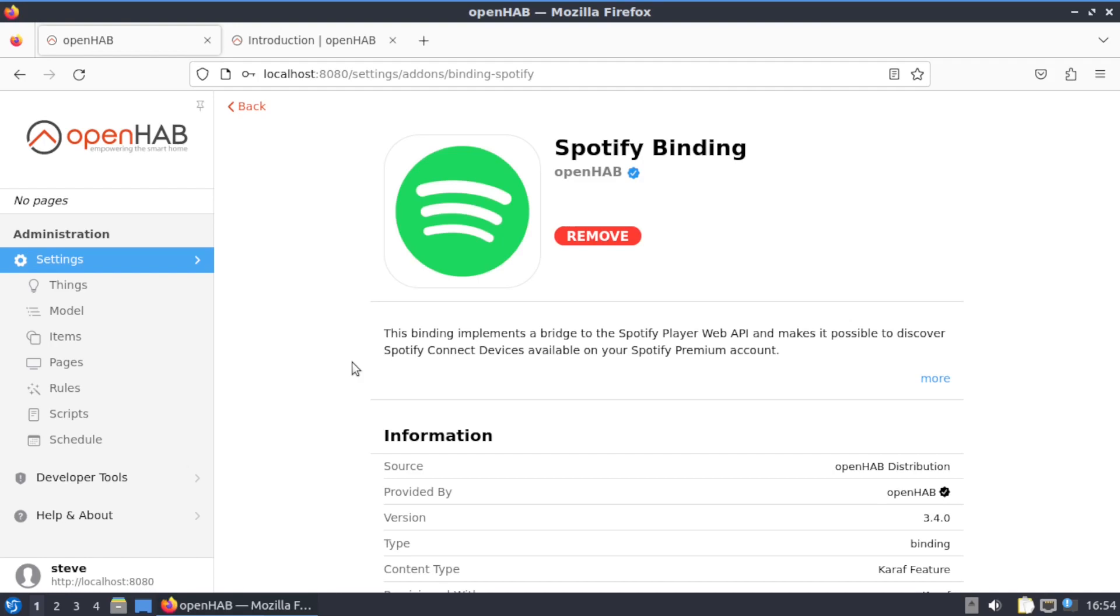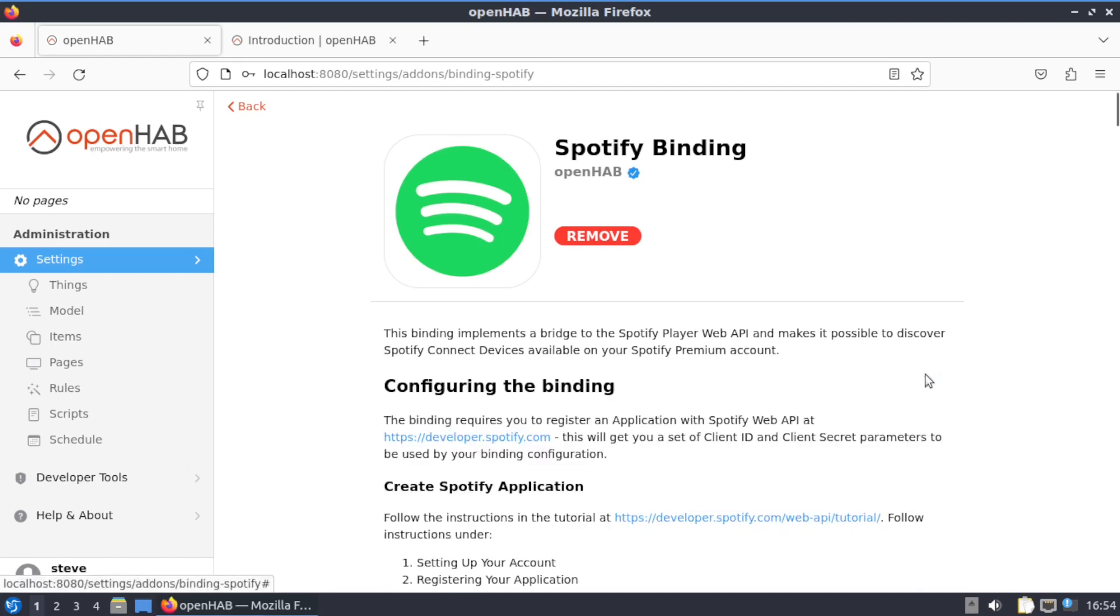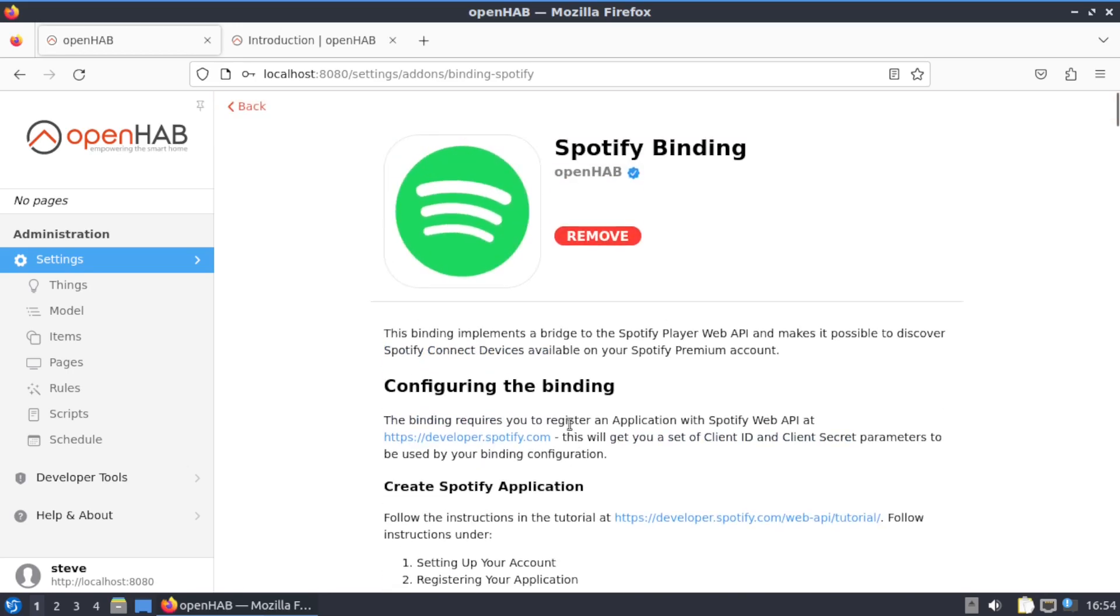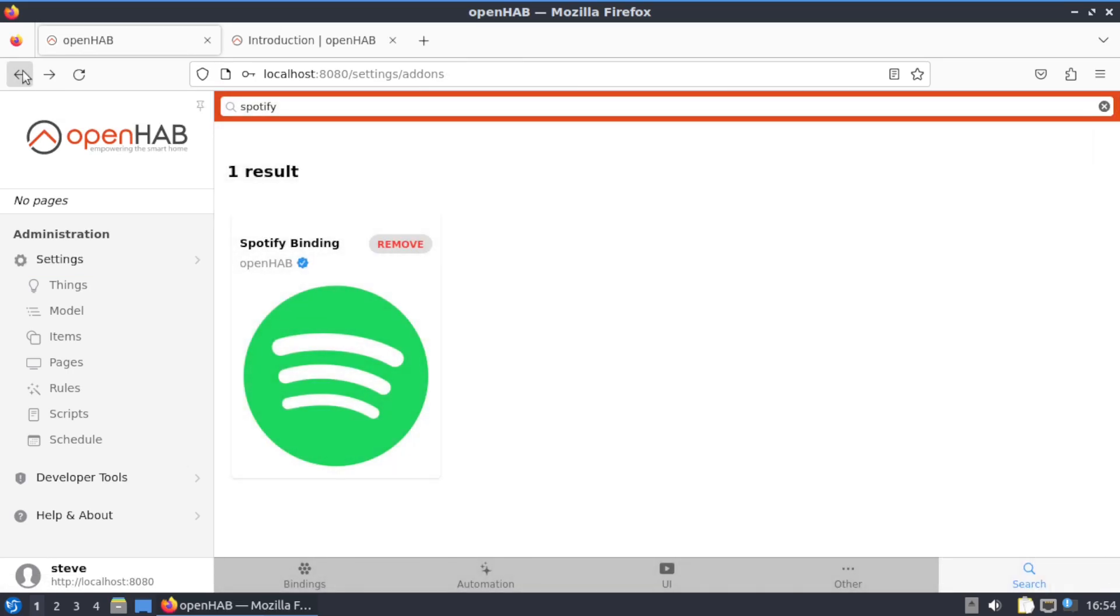If you want more in-depth, just click on the icon itself. This binding implements a bridge to the Spotify Player Web API and makes it possible to discover Spotify Connect devices available on your Spotify Premium account. Now I don't know if you can do that on the free account or not, but it does work.